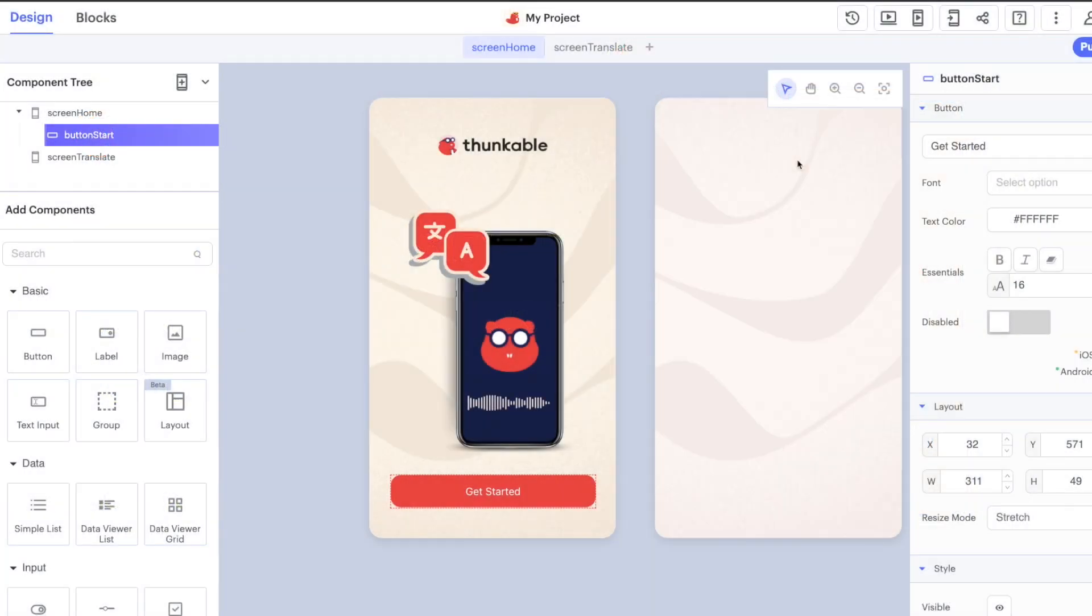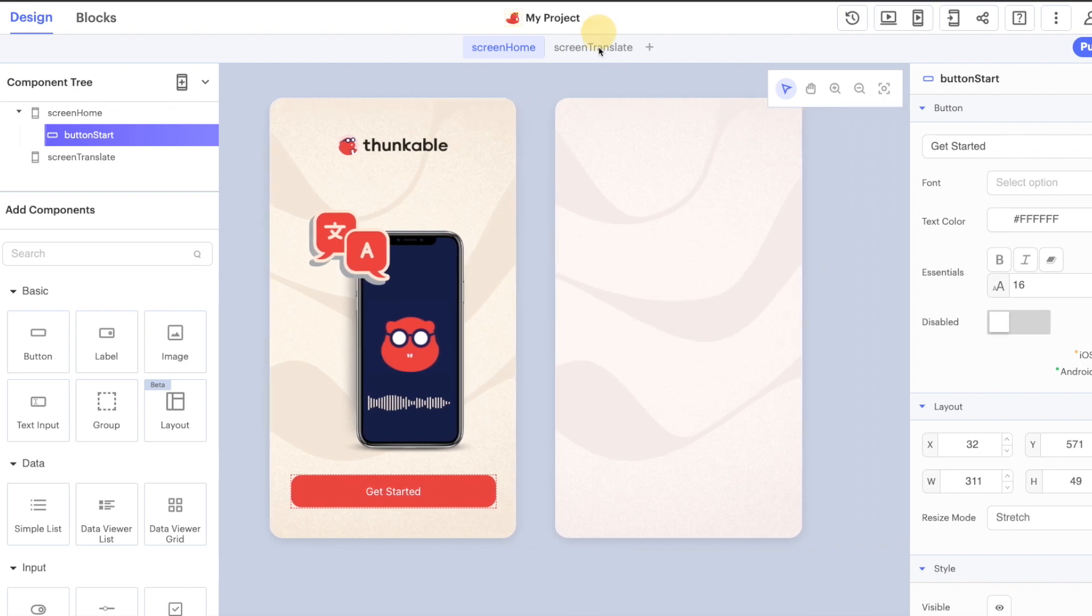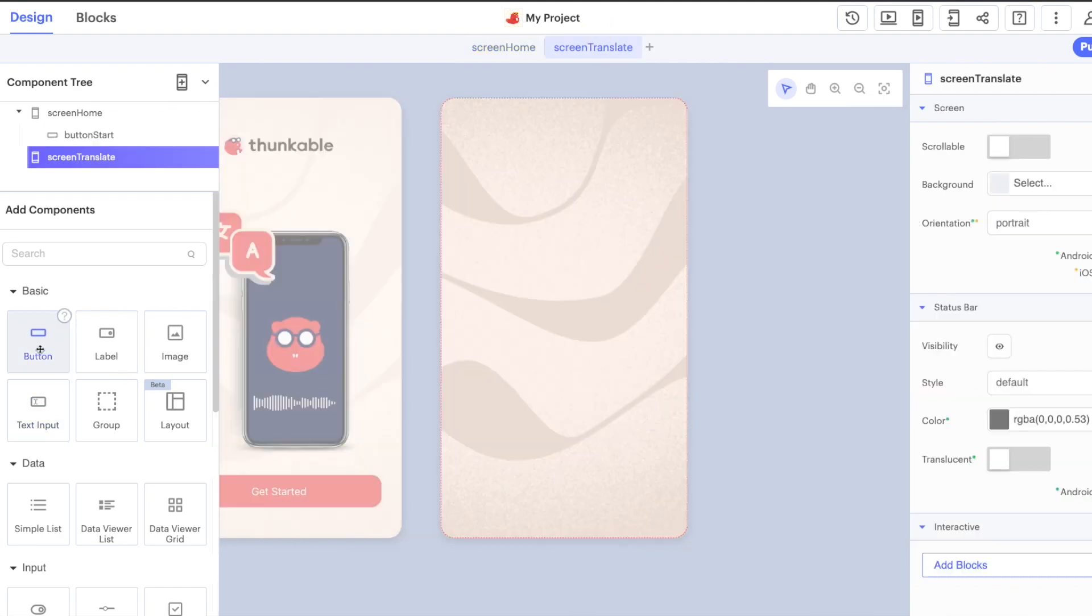Welcome back. In this video it's now time to start building out the design and the functionality for our translate screen. Let's get started by adding the additional components that we're going to need to create our translation app.